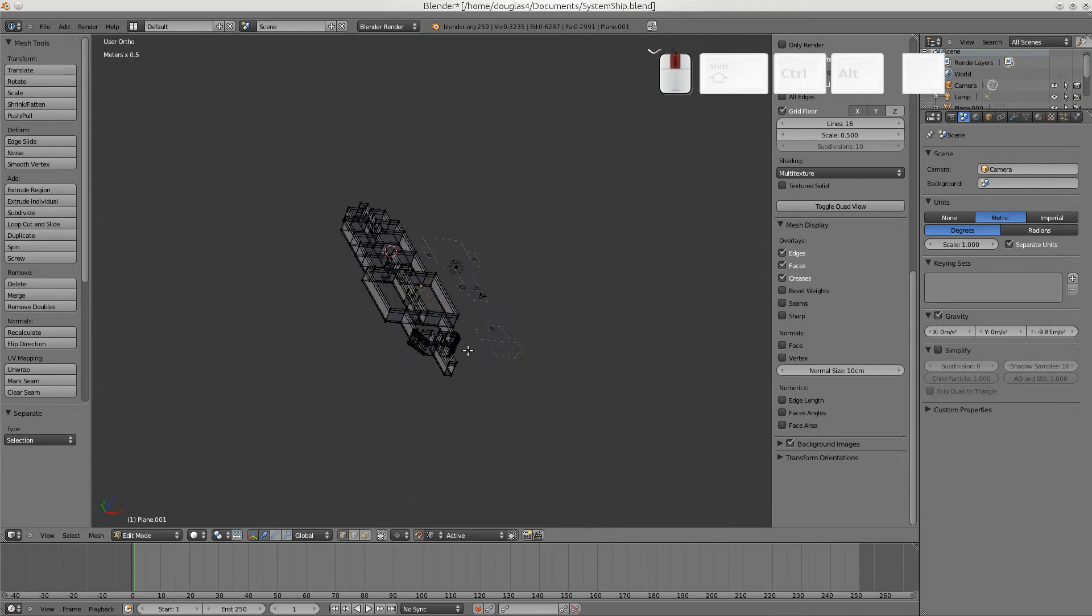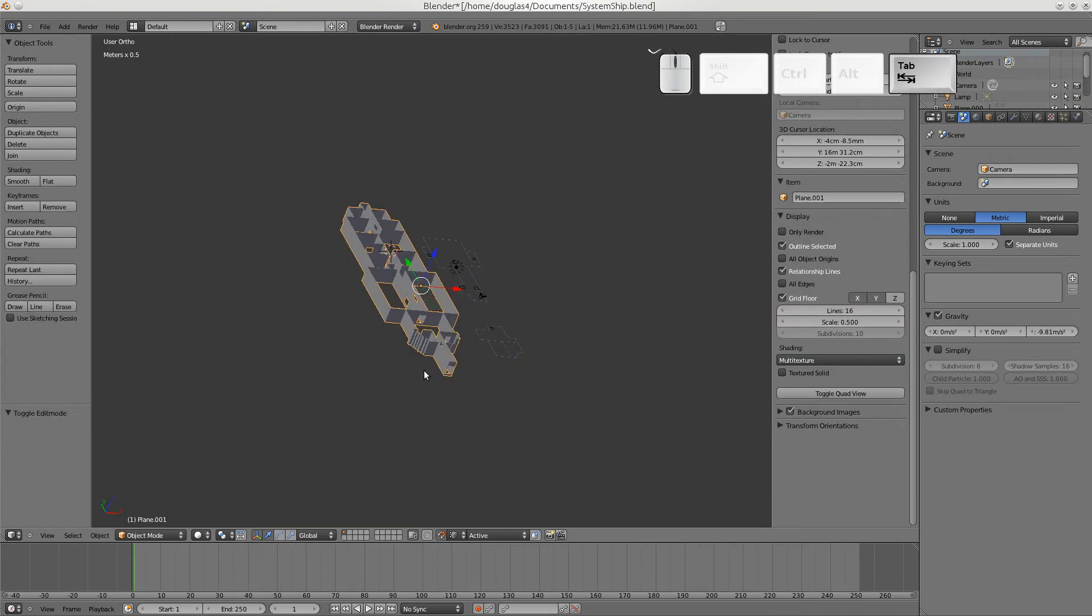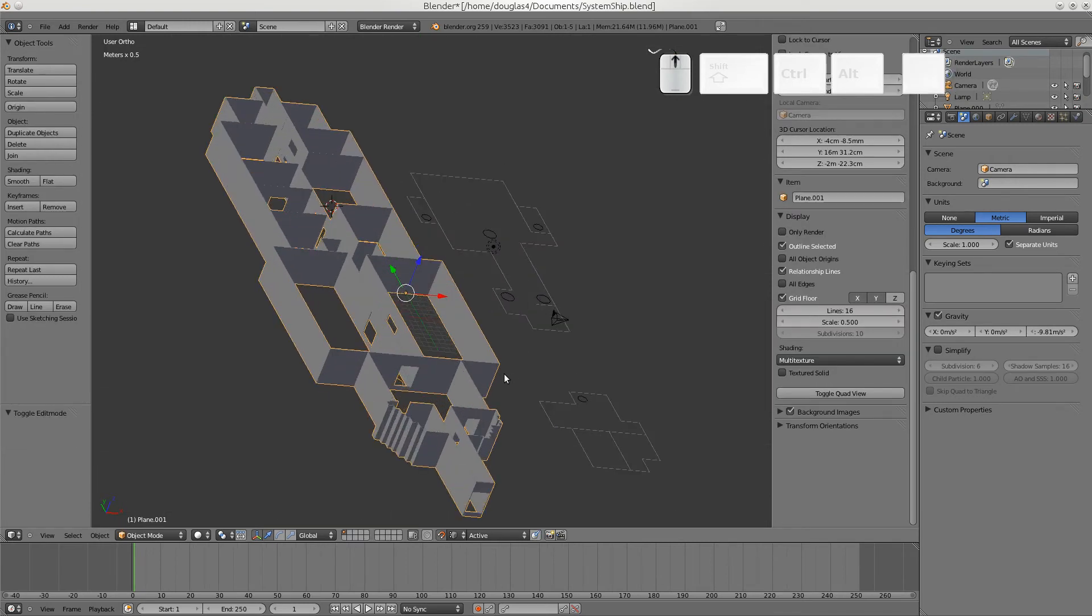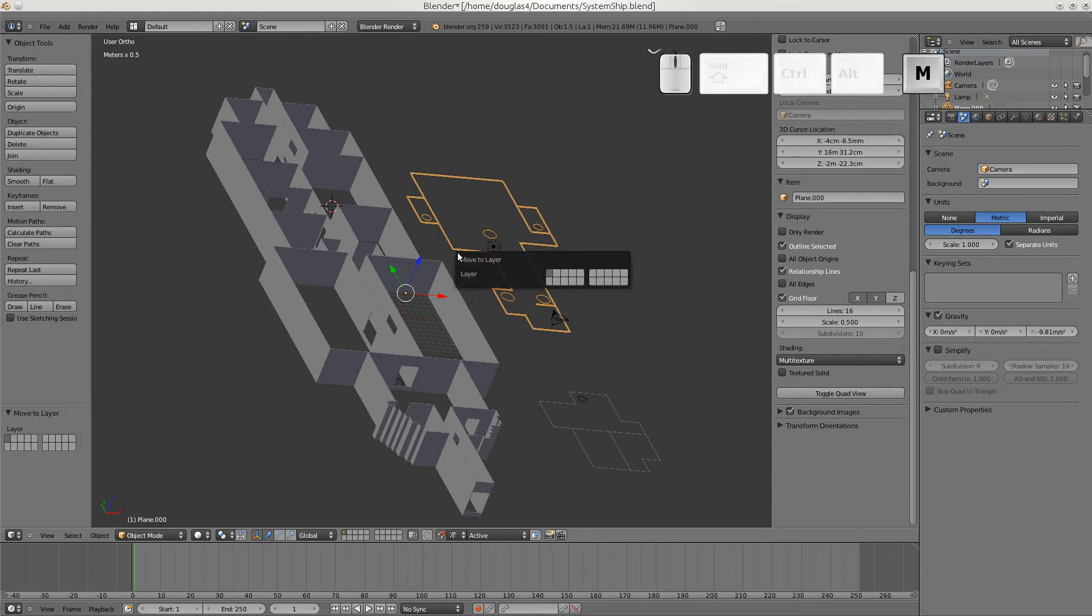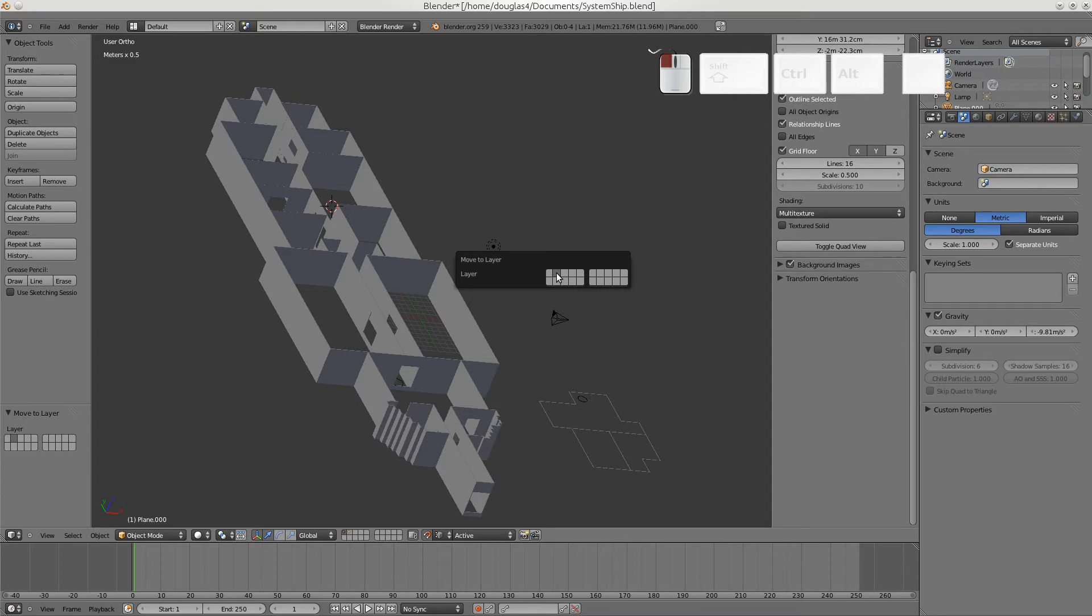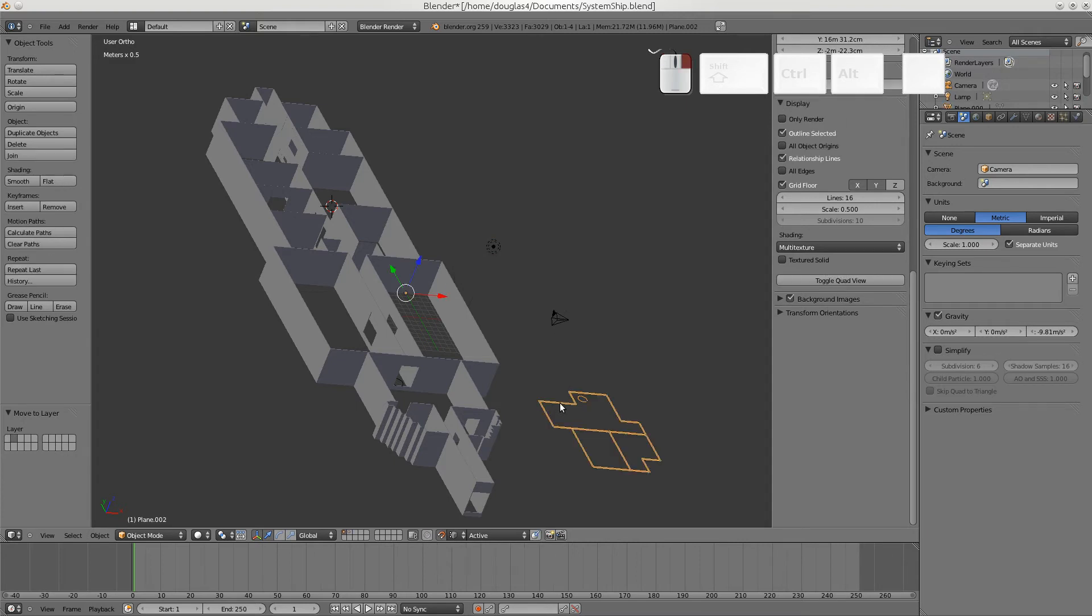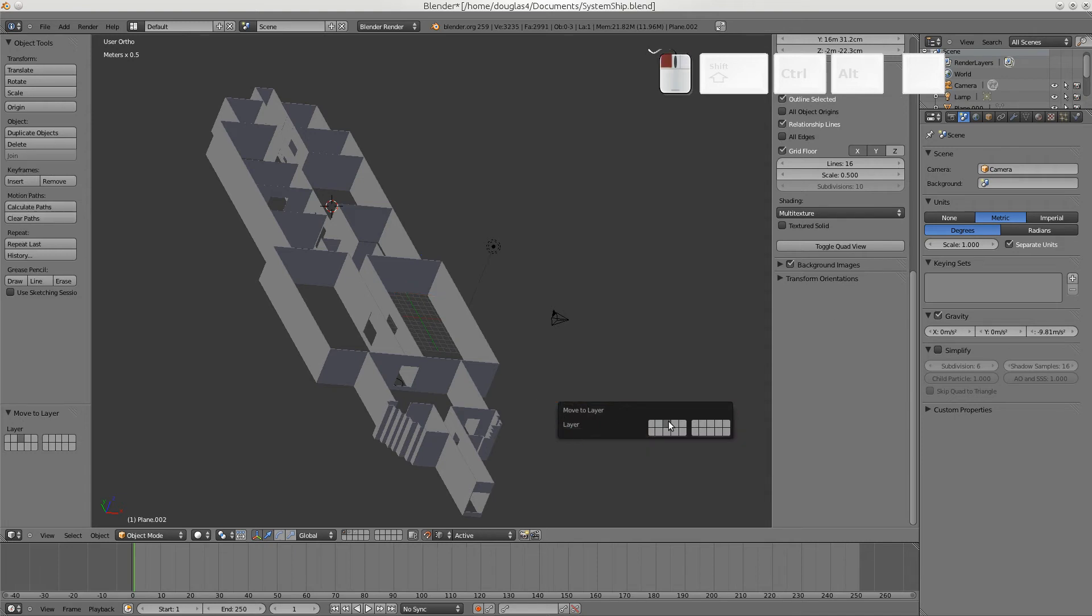It's also a really good idea to put each one of these objects on a different layer. And you do that by selecting the object. And then using the M key. And then selecting the layer you want to move it to. There. And this one also. M. To the third layer.